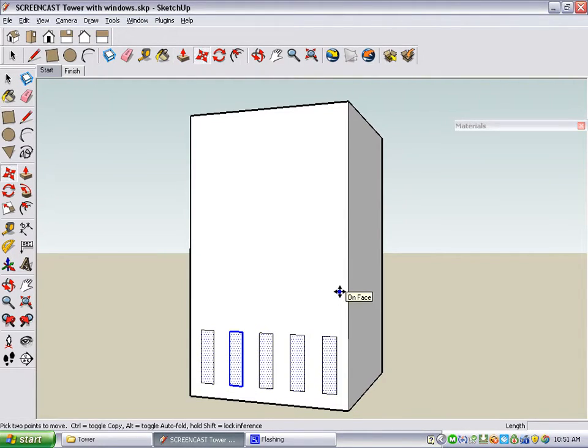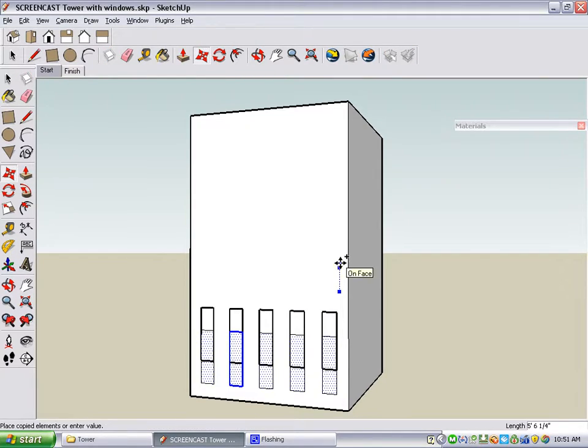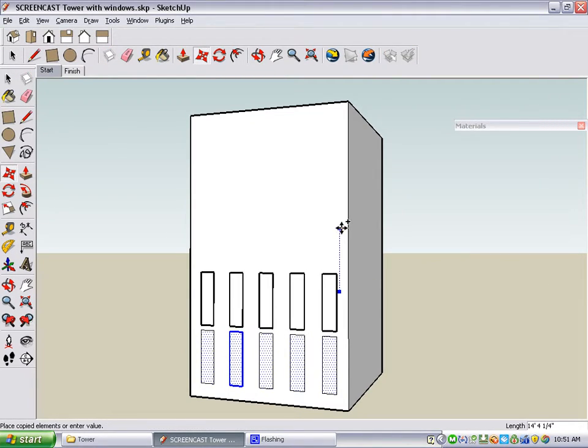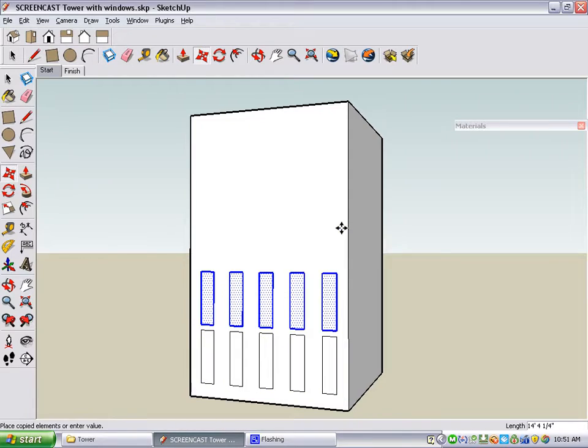This time, the windows are going to be copied in the vertical direction, so I press Ctrl or Option, click the first move point, and go straight up, and click the second move point.